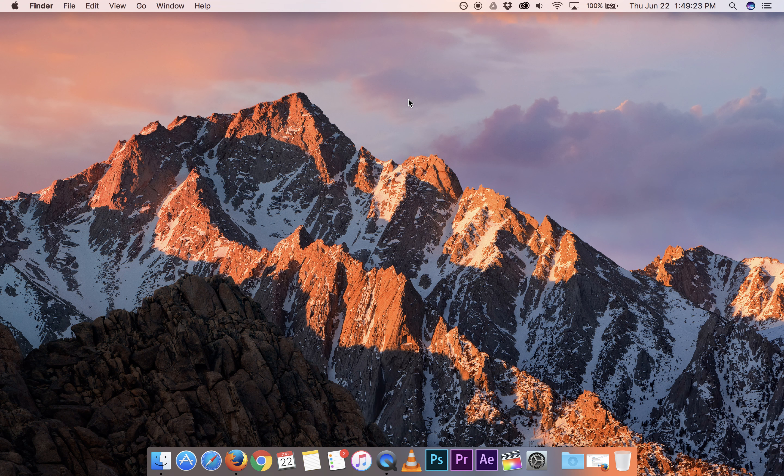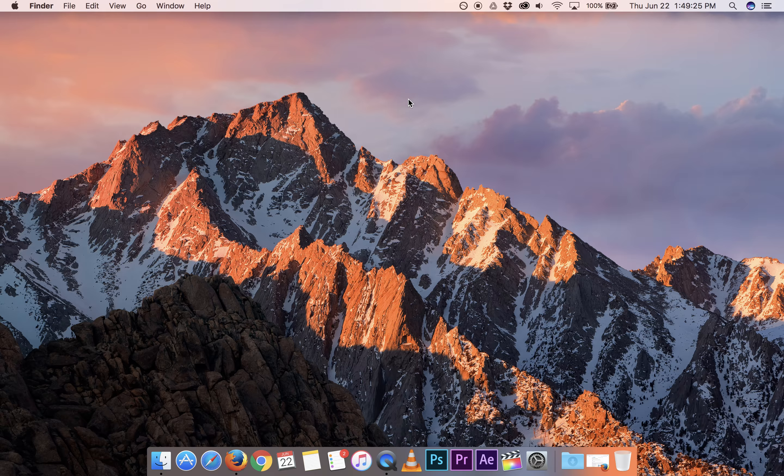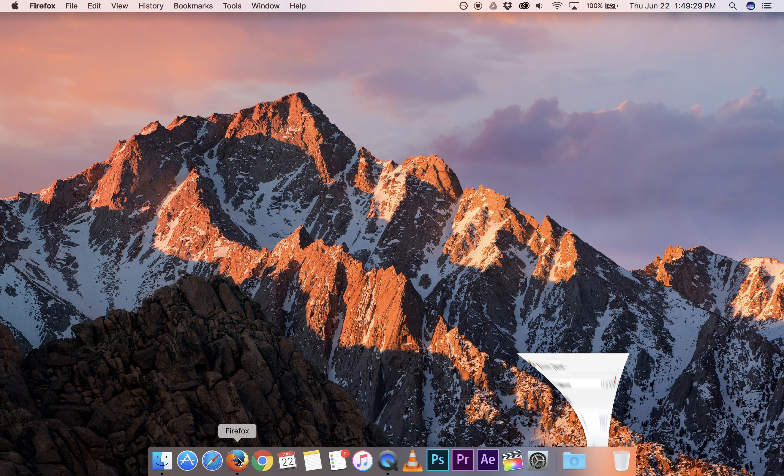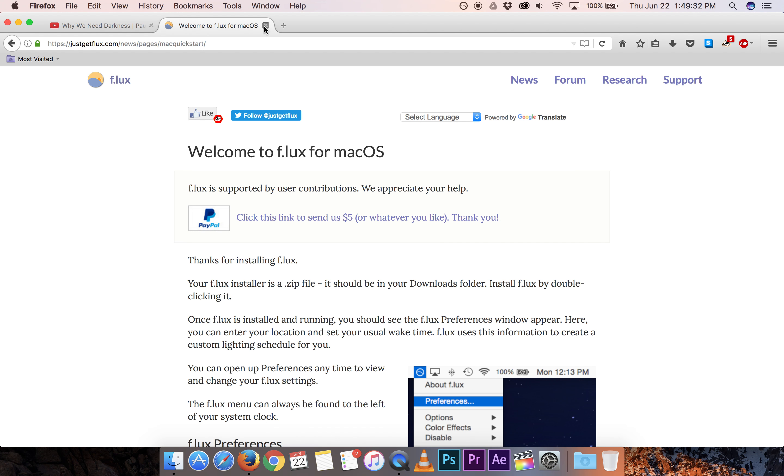There are a lot of reasons to use Flux. The biggest one is that it helps improve your sleep cycle. And if you actually want to learn more about it, you can come to this TED talk on YouTube called Why We Need Darkness.